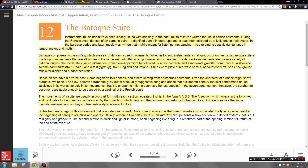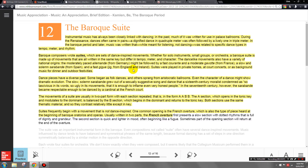In summary, a suite is a collection of instrumental pieces taken from dancing.